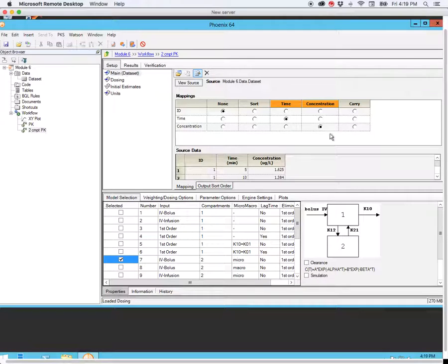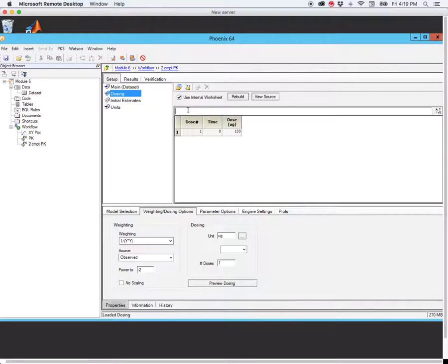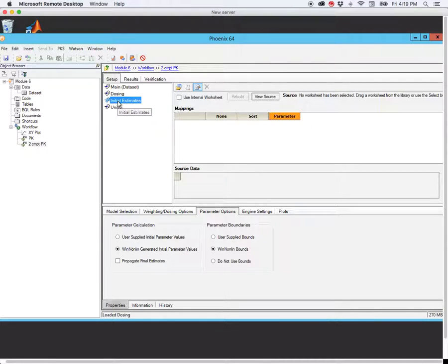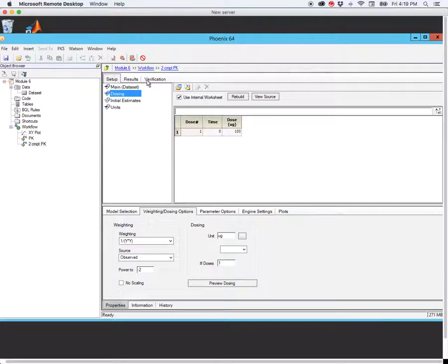We've mapped time and concentration. We can sort by ID — we need to do this if we have more than one animal's data. We only have one, but let's sort anyway so we don't forget if we have more than one animal. Once again, we need to enter our dosing — our dosing has not changed. We'll let the program select the initial estimates for us again. The weighting scheme is the same again. And now we're ready to run.